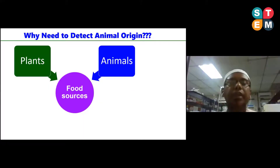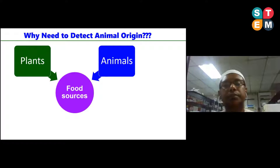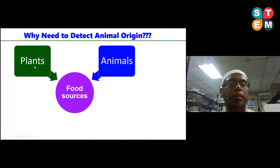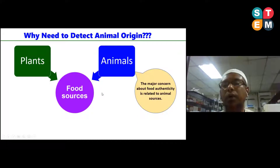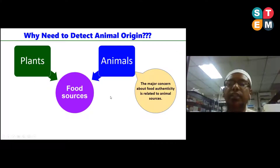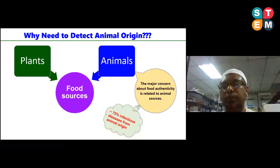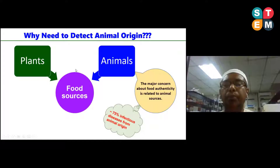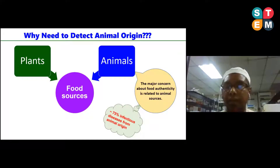There are two main types of food sources: one is the plant source and another is the animal source. Among these two sources, there is no concern about the plant source because plants are acceptable for all groups of people. However, the main concern about food authenticity is related to animal species, because according to the USDA — United States Department of Agriculture — approximately 75 percent of infectious diseases in humans come from animal origin.